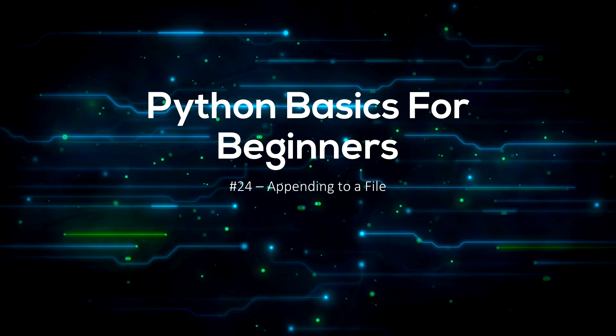Hello everyone, welcome back to SureCode. In this video I'll be showing you how to append to a file in Python.